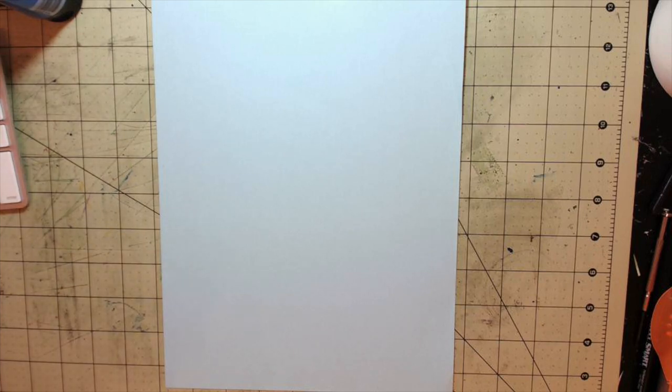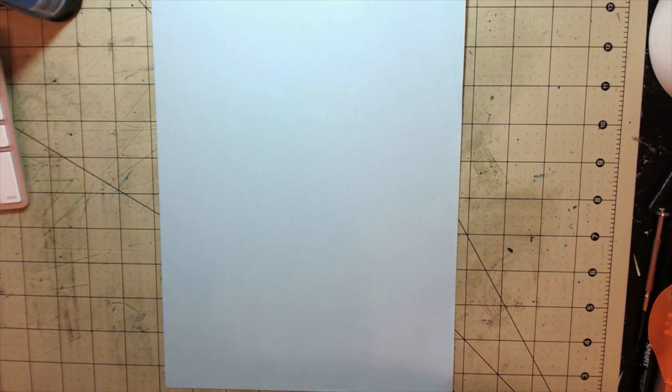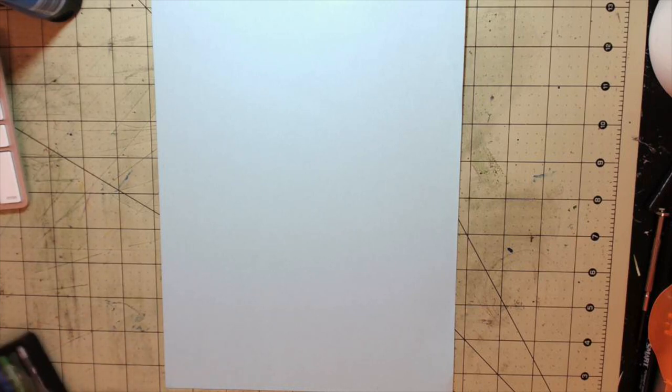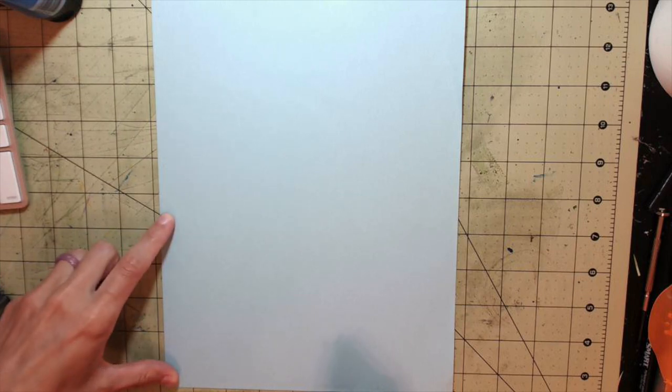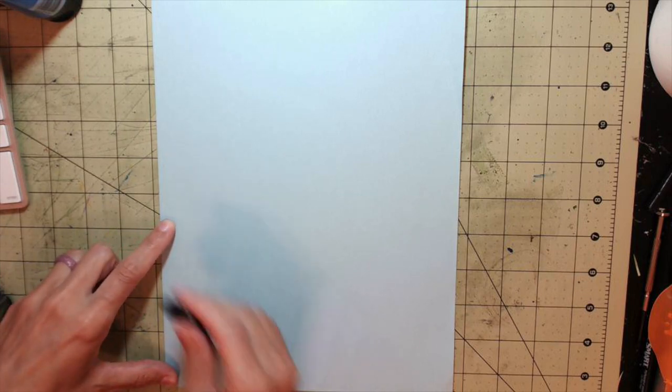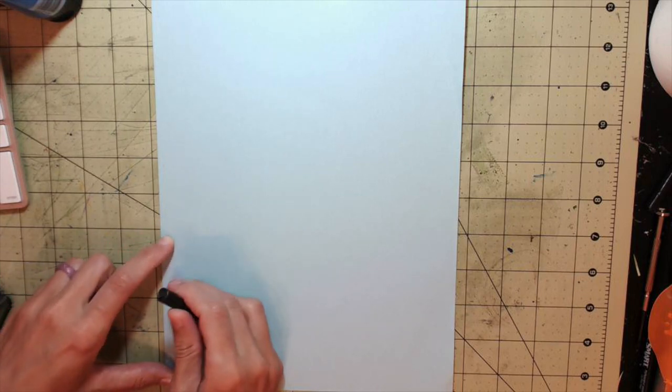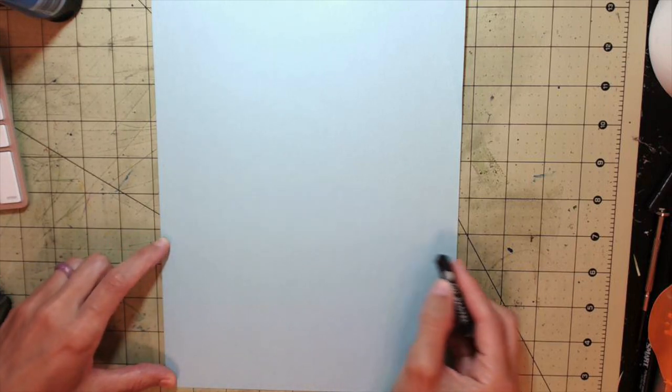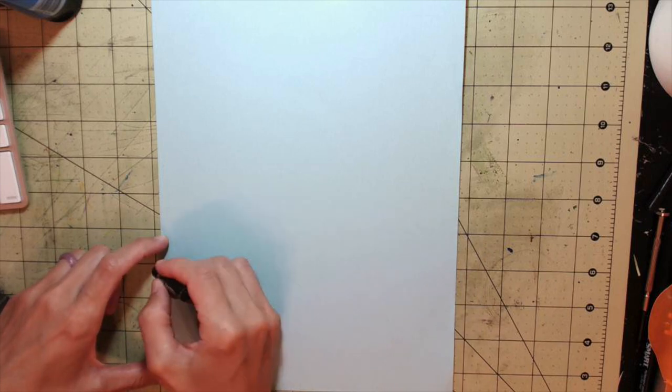I'm going to start out using oil pastel. You can also use crayon for this. It doesn't have to be oil pastel. I'm going to draw a line toward the bottom of the paper, about halfway up, but a little bit toward the bottom, across to create a horizon line.